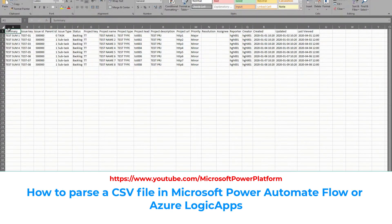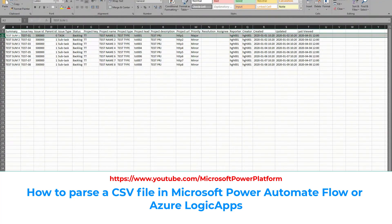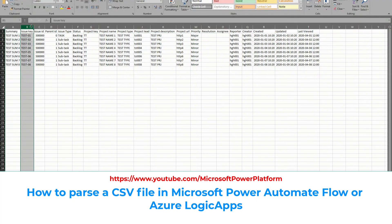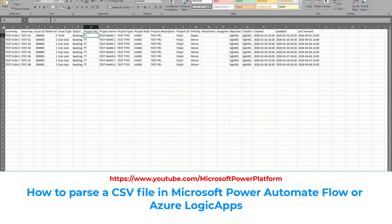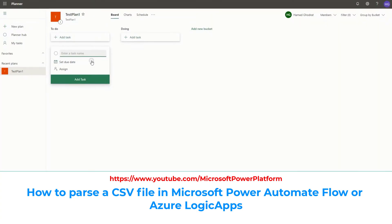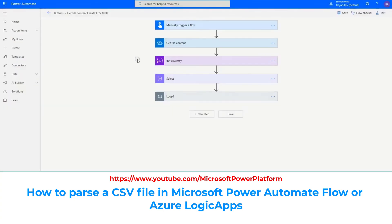As you can see here, we have different column names and different rows, and we need to parse this CSV file — first to split the rows and put each of them into one element of an array, then split the columns for each item. There are many different alternatives to do that in Power Automate, but some of them are not free and you may need to buy extra connectors. Therefore, I created this tutorial to do it with built-in actions.